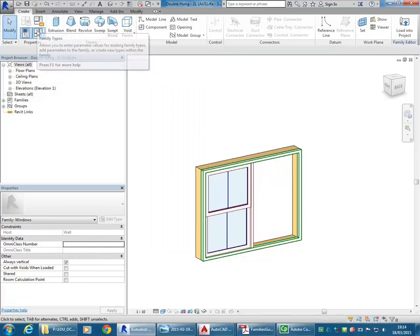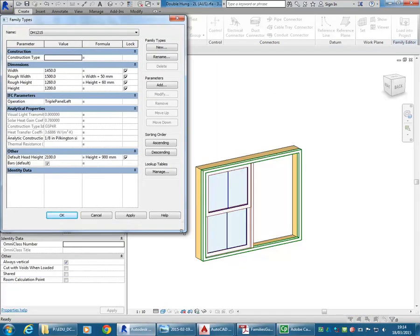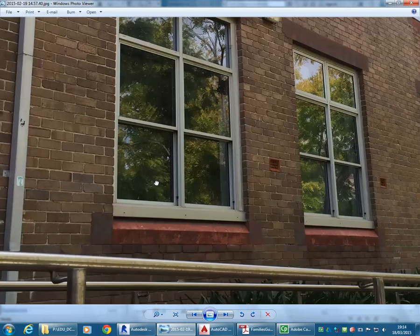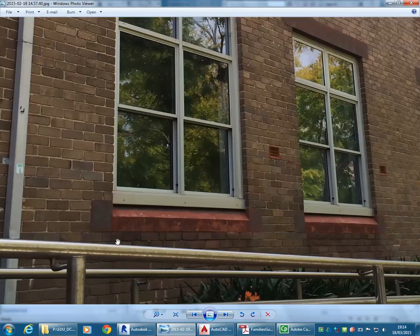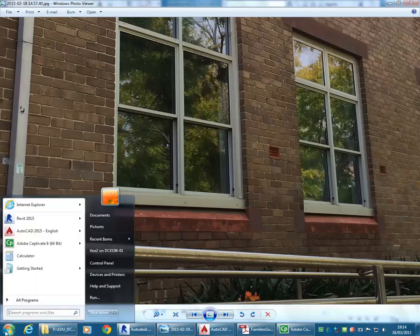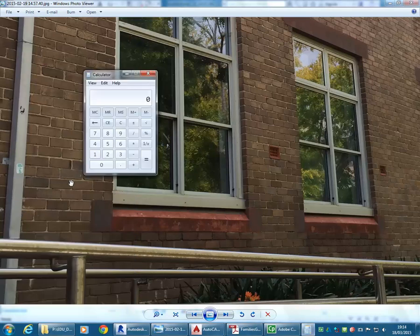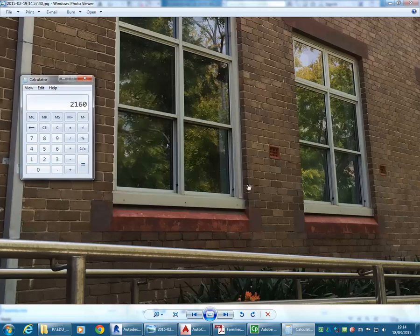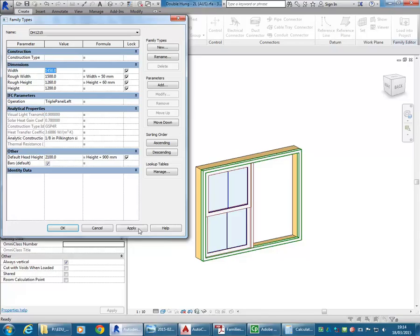I'll go back to Family Types and give you an idea how these parameters work. With the width, we can put in the width that we can see this window is. It's about 9 courses across — 9 by 240 — so 2160 across. I'll put that in first: width 2160. If I click Apply, it'll make the change without closing the dialog box. The difference between Apply and OK is it just applies the change straight away rather than waiting.